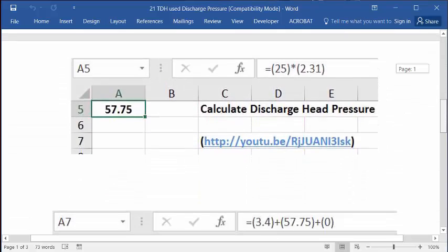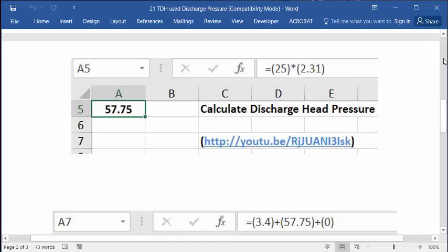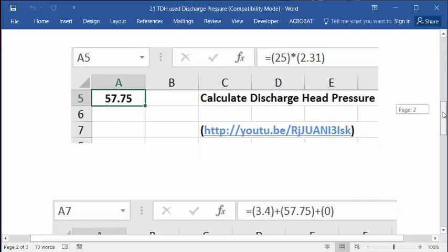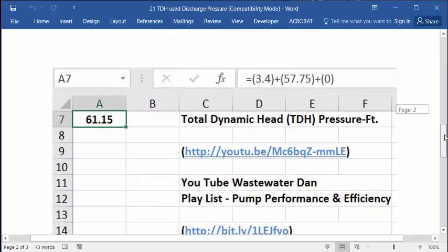This first one here is the original basic discharge head pressure formula which uses these numbers, the 25 and the 2.31. It's your answer 57.75. You can go to that link and you can see I have more explanation on that for your learning and training.